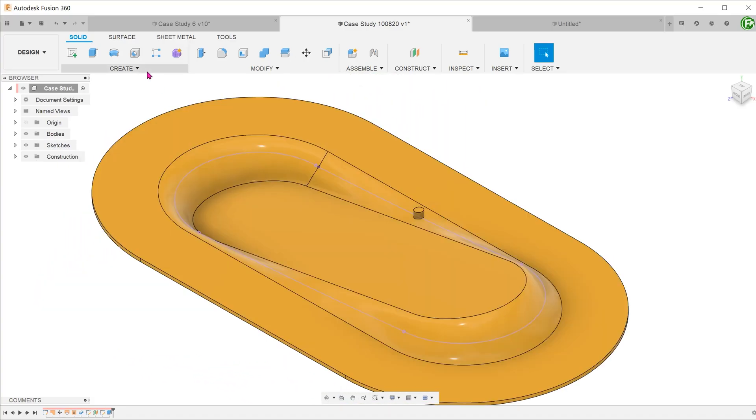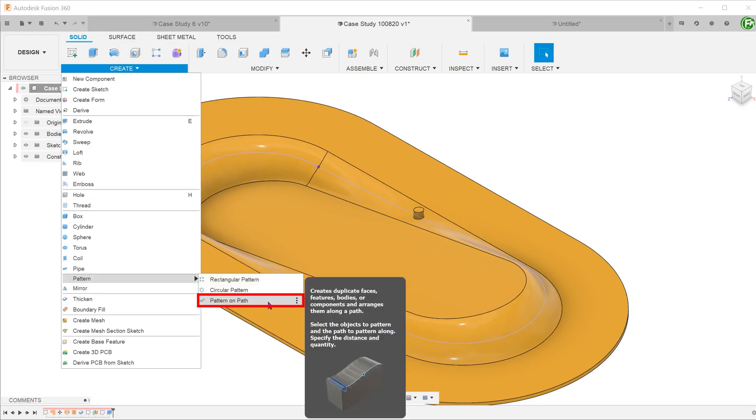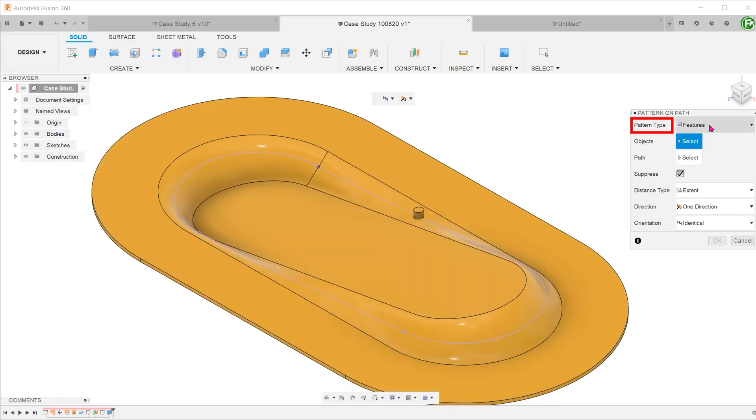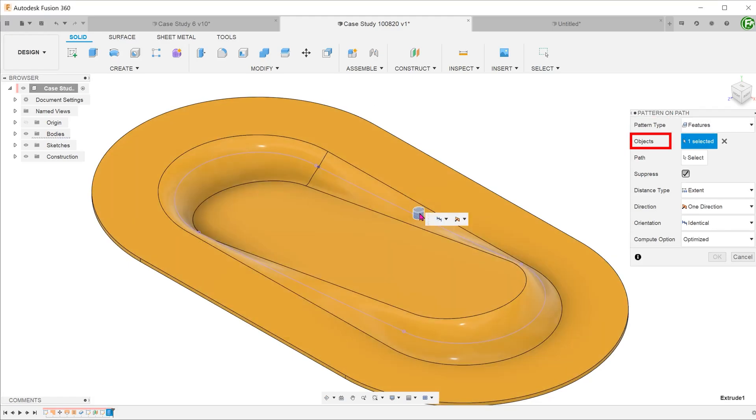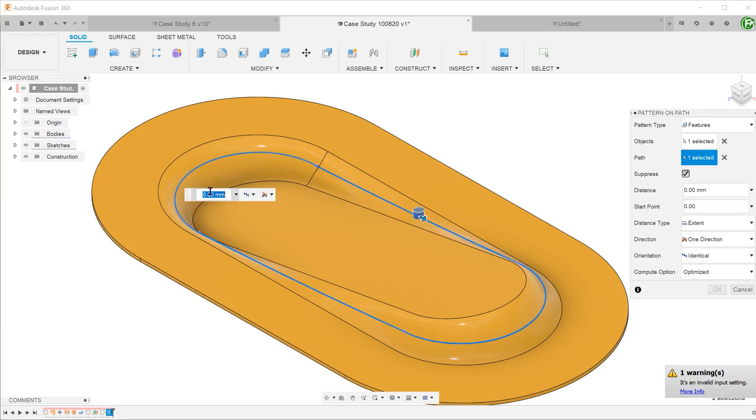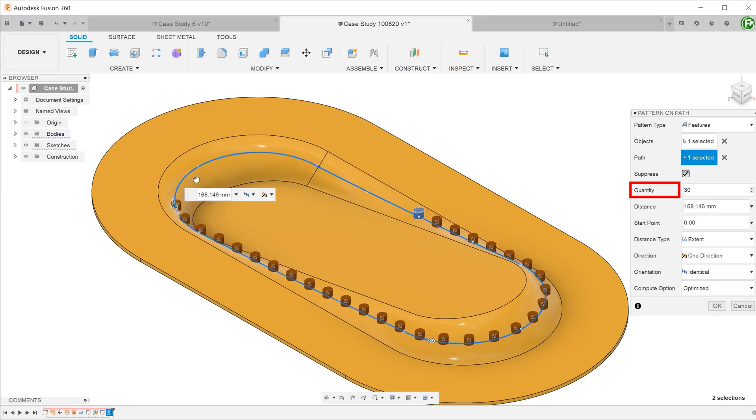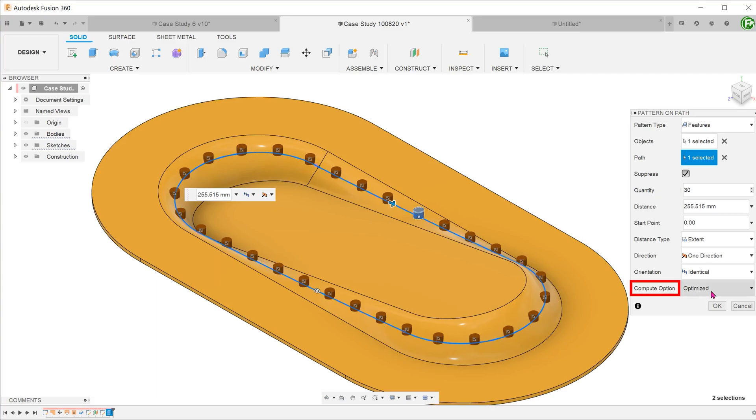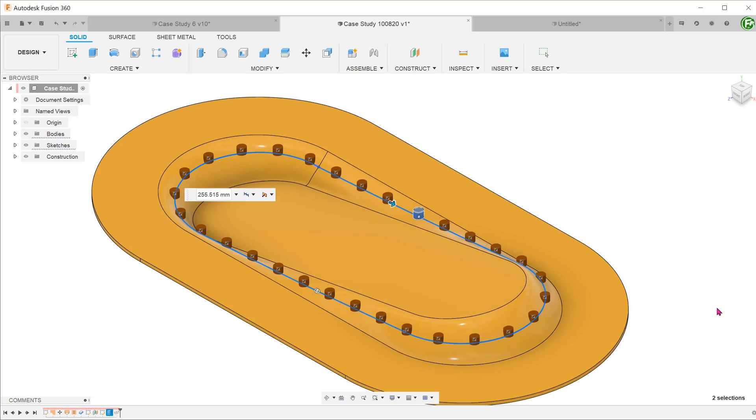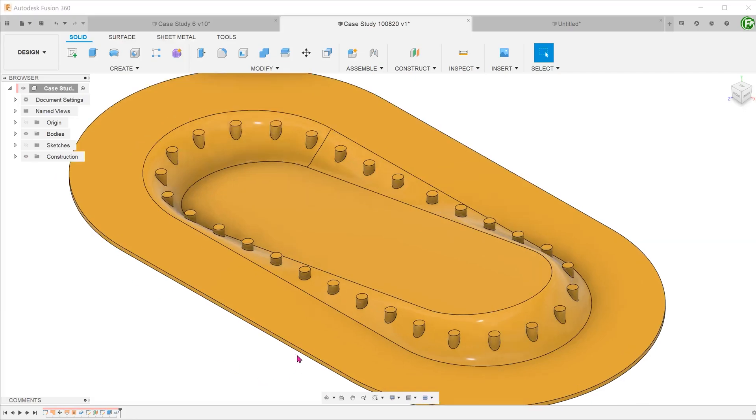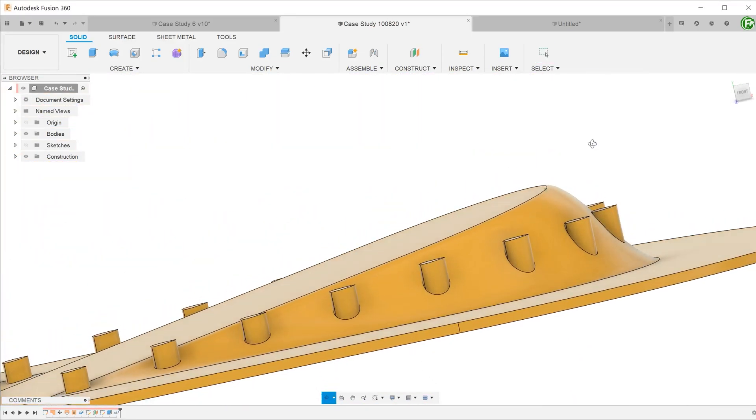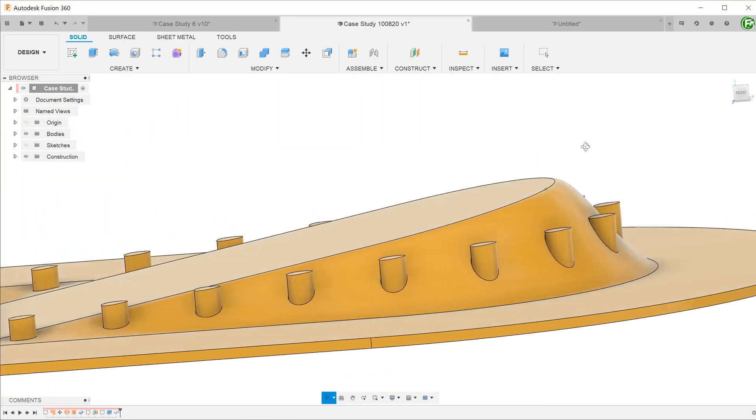Next, go to create, pattern, pattern on path. For pattern type, select features and select the newly created cylindrical feature. For path, click on the select box and select the projected 3D curve. Drag out the arrow and increase the quantity of the instances as required. For compute option, select optimized. This will ensure that every instance of the pattern honors the extrude from object condition. You can see that each and every one of them extrudes from the transition face.